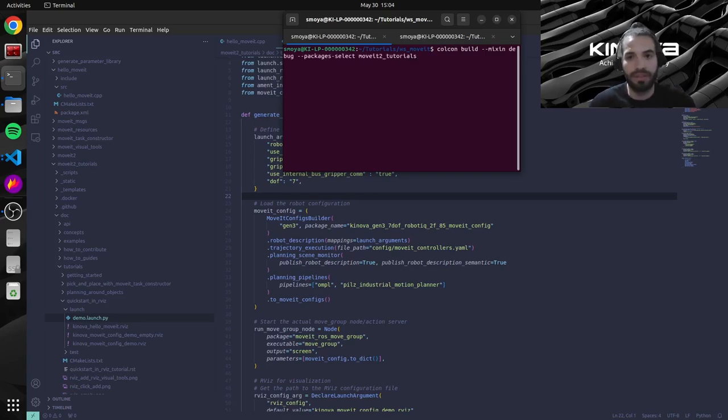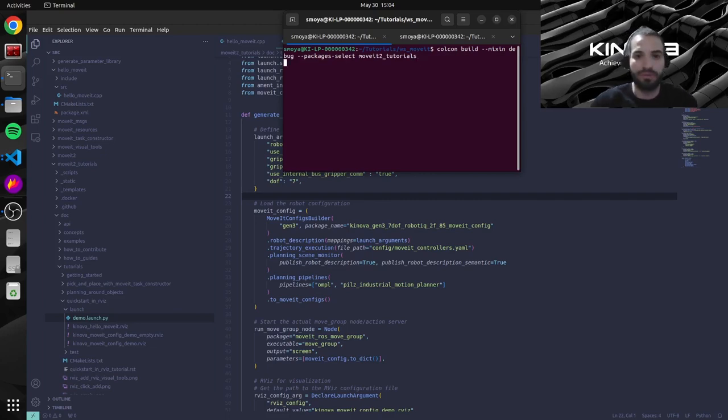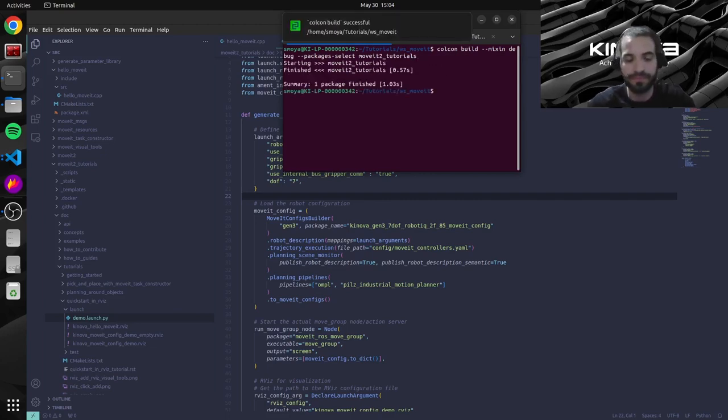Colcon build, mixin debug, packages select, moveit2_tutorials. Alright. Let's source our build.